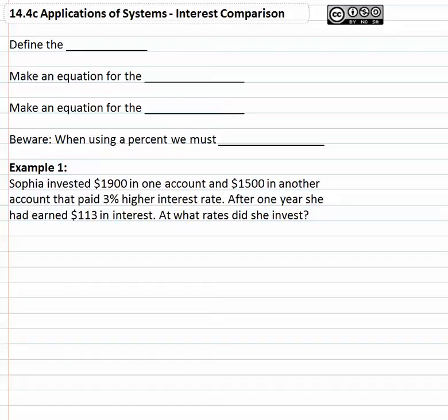In this video, we're going to begin looking at applications of systems of equations where we're working with interest rates. As always with solving equations and with applications, it's important to define the variables first, so that when we get an answer like x equals seven, we know what that seven means in terms of the problem because the variable has meaning to us.